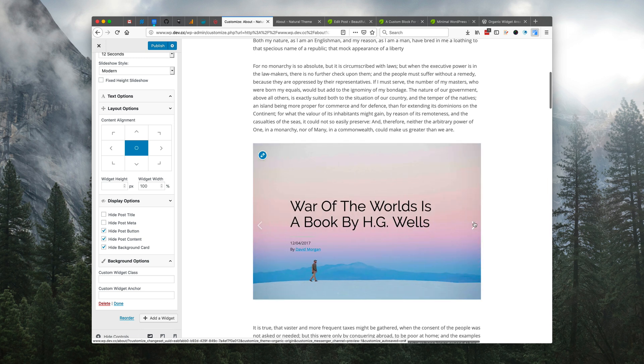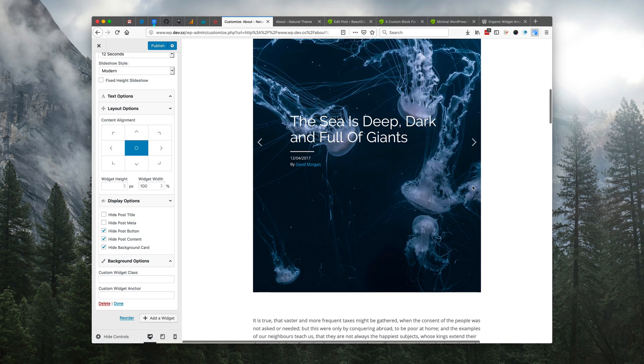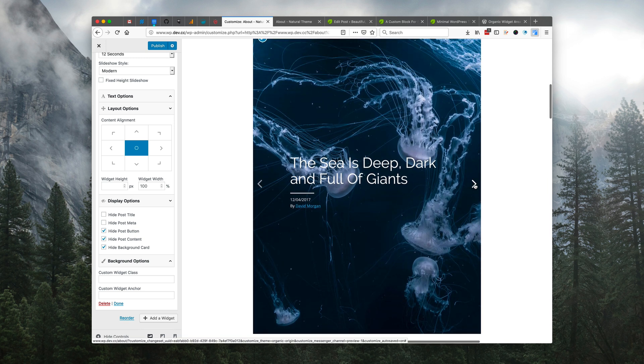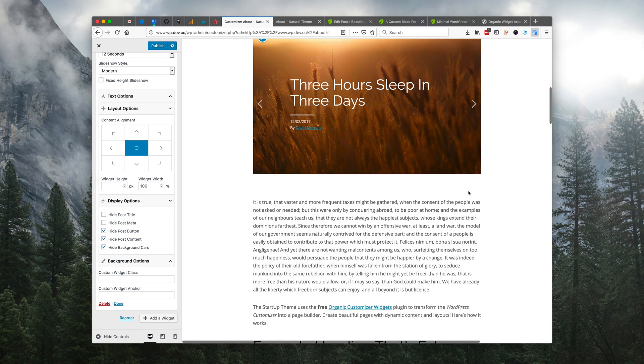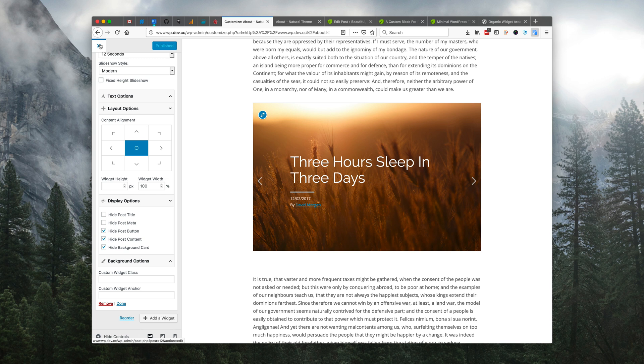Now we've added a content slideshow directly within our WordPress 5 content. So we can just go ahead and publish these changes. We can close the customizer.